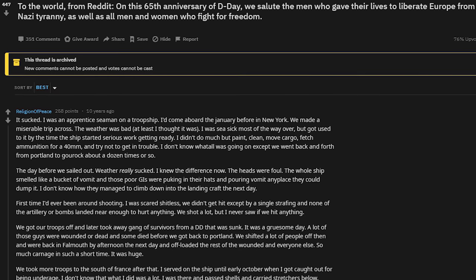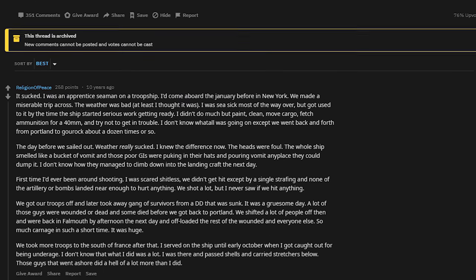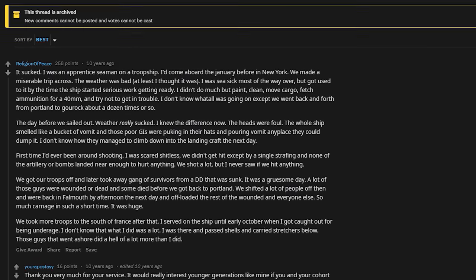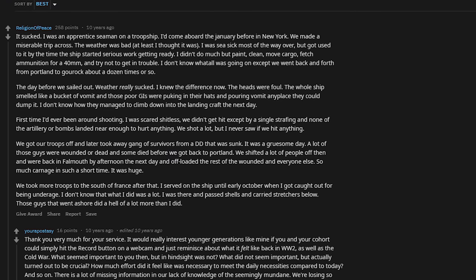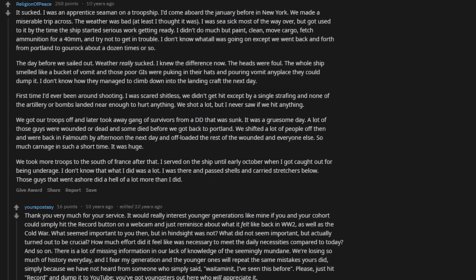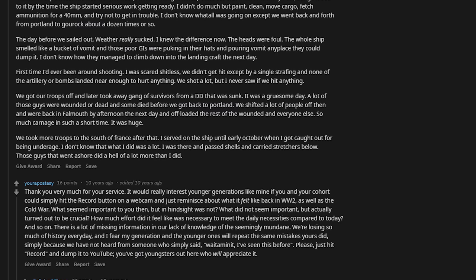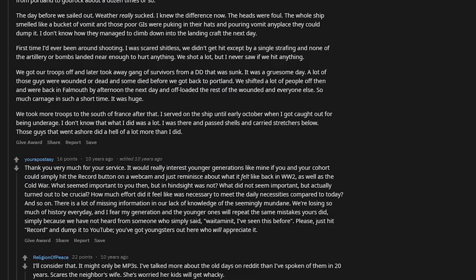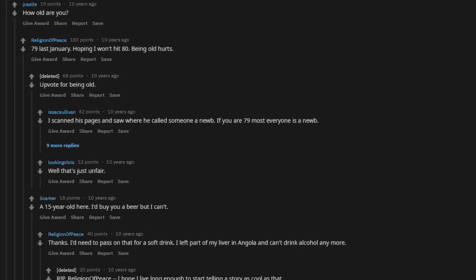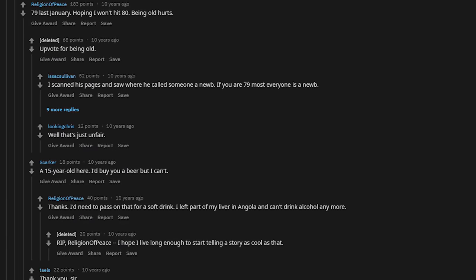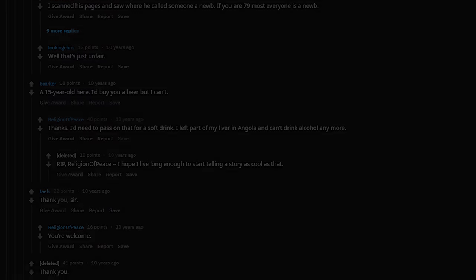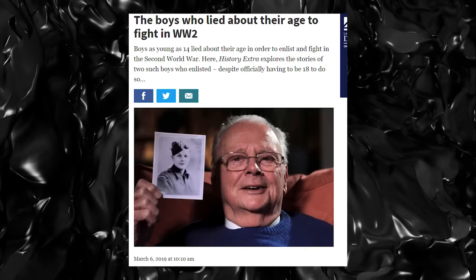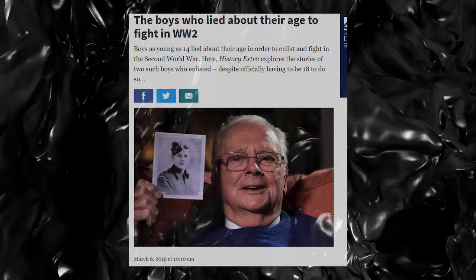Our first post I would like to highlight is from June 6, 2009, on a post commemorating the 65th anniversary of D-Day. What follows is a top comment from the user religion of peace who chimes in explaining his experience on D-Day. He claims to be 79 at the time of this post, putting him at age 14 during D-Day, which is seriously questionable. While many people enlisted in World Wars below the age of 18, this is still something I highly doubt.